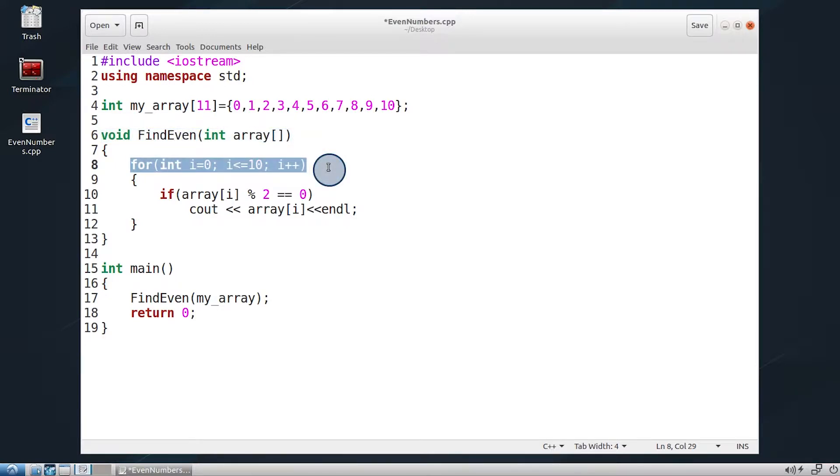Next, use a for loop to run through each and every element in the array. Note that C++ uses a zero-based indexing, thus the first element in the array is indexed as zero.